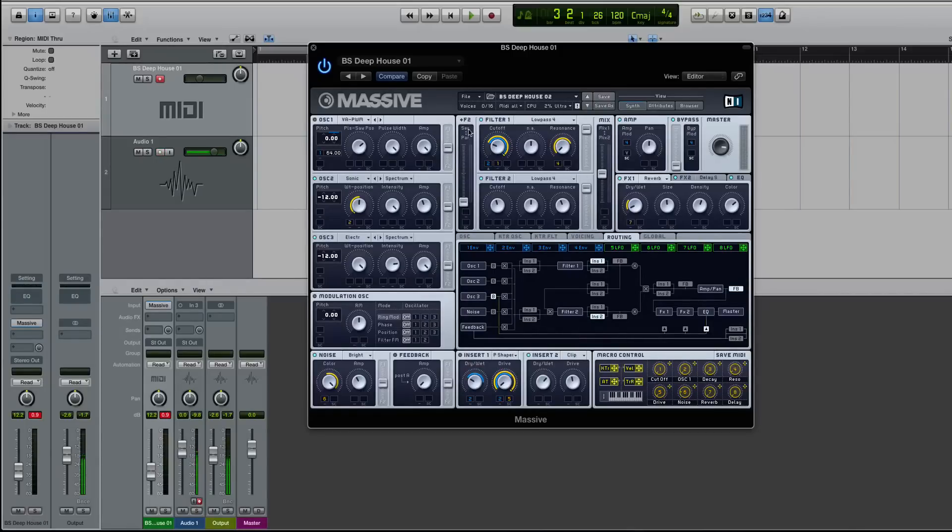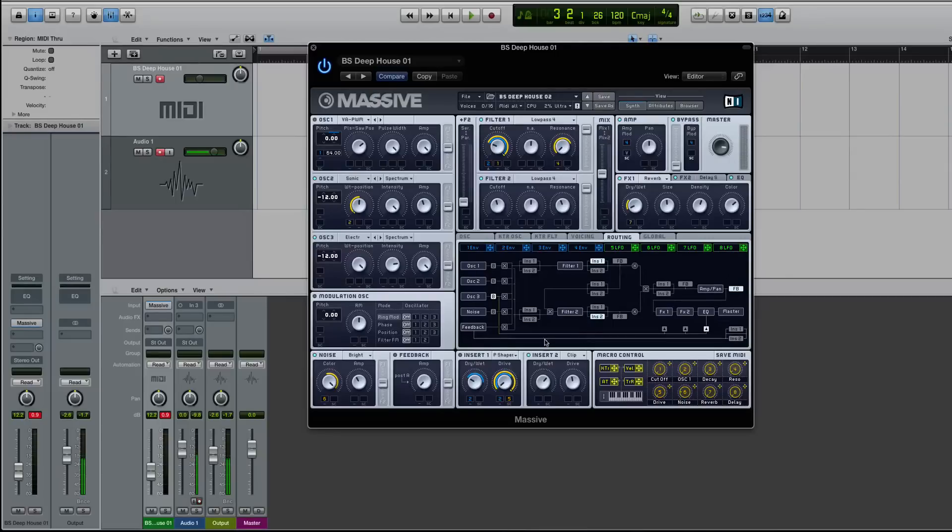Sometimes it's really helpful to just stop, sit back and think, okay, what's going on here? How are the oscillators routed into my filter? Can I actually use both inserts?